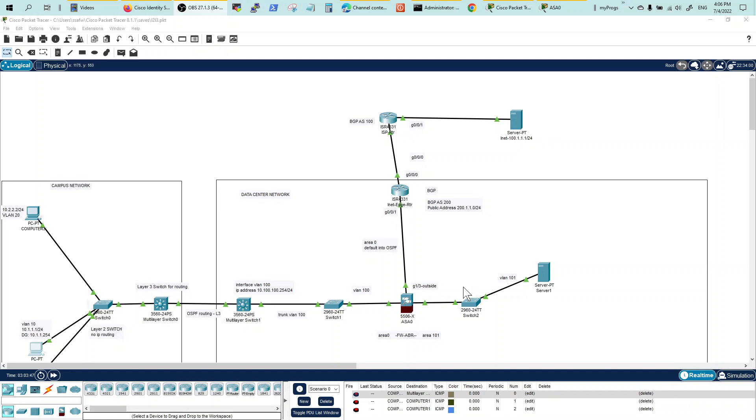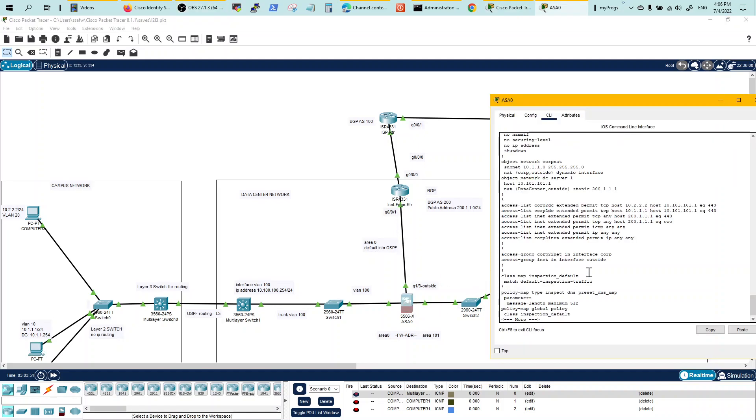For that, the NAT policies would look like this. We are going to define an object network with a Corp NAT, which permits 10.1.1.0 subnet to be NATted to an interface, which is this interface with an IP 200.1.1.1.